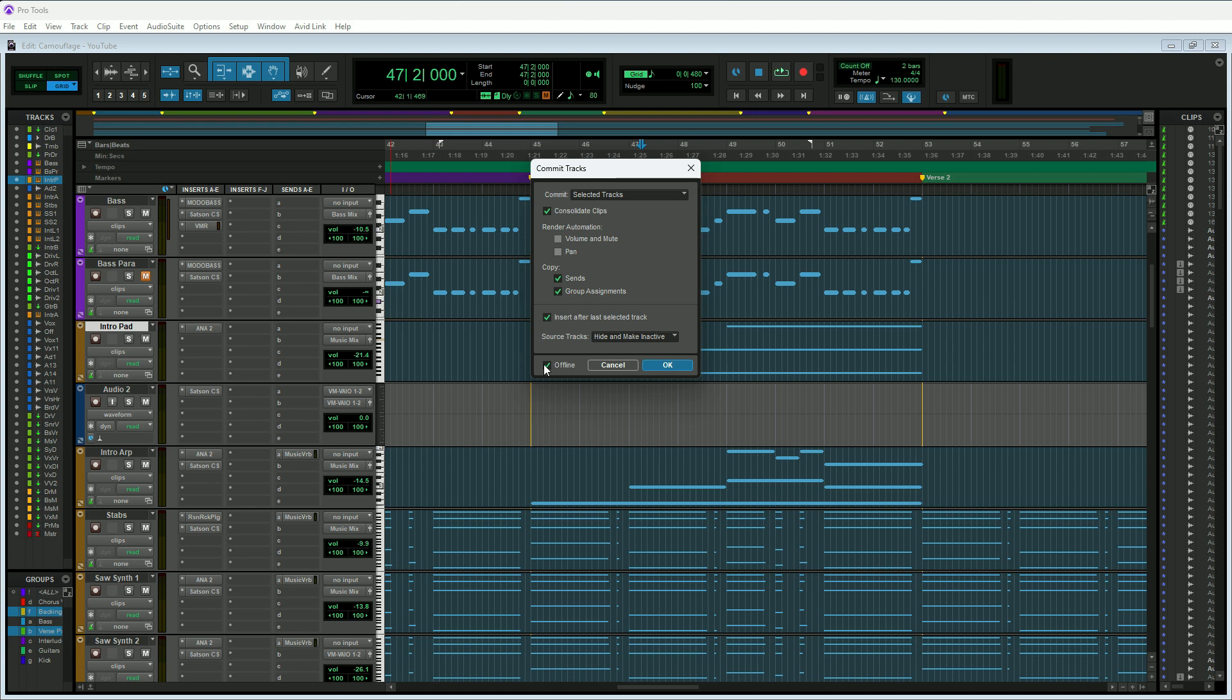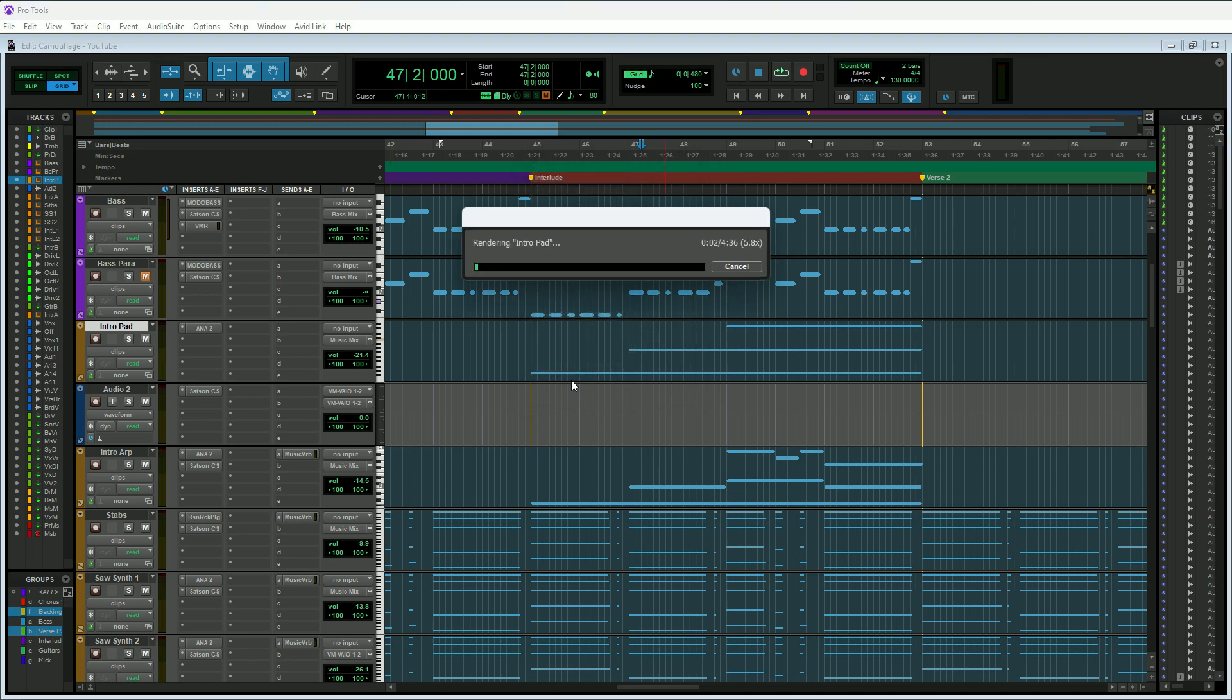You only need to have Offline unchecked if you're working with outboard gear. I'm just going to hit OK and it's going to do the processing. It's usually pretty fast, so we'll just give it a few seconds.